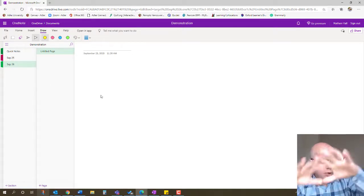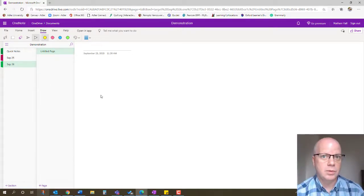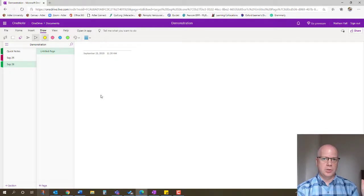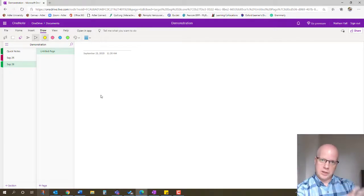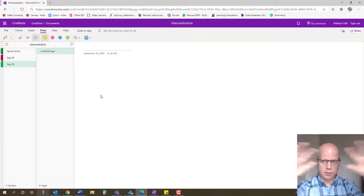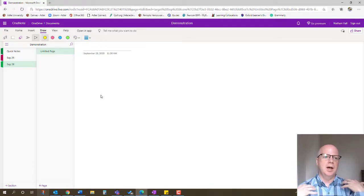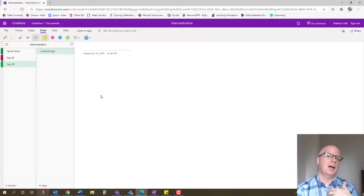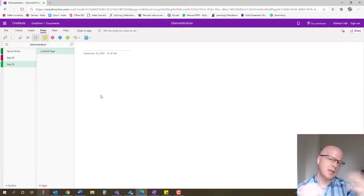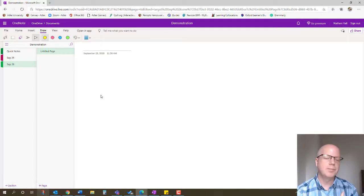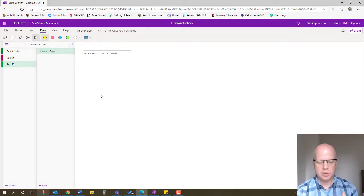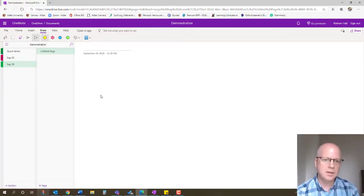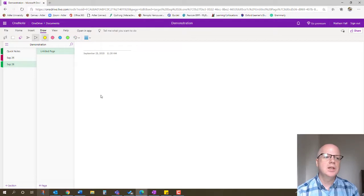Now, you can do all of this within Class Notebook as well. You just use it in the collaboration space instead, because essentially that's what this is. This is one big collaboration space. Keep in mind that students will be able to access this outside of that time as well if they keep that link. A lot of my students don't do that, but if they did, they could go in here and check things.